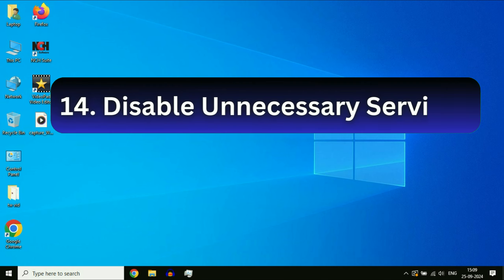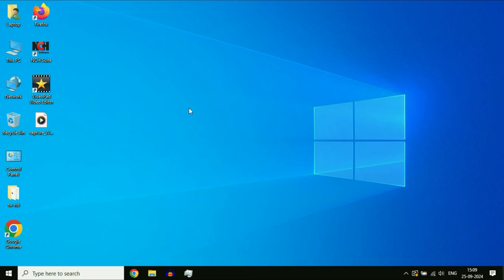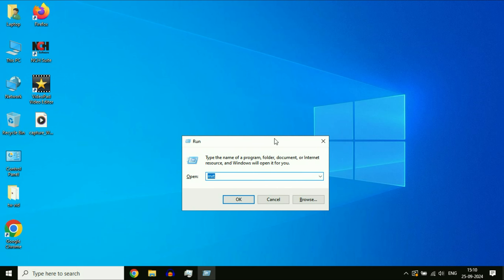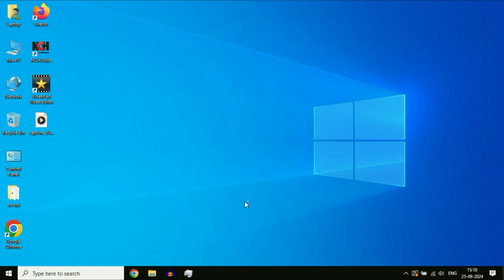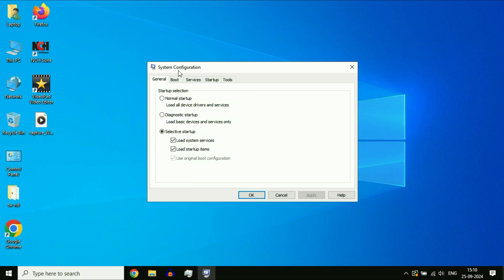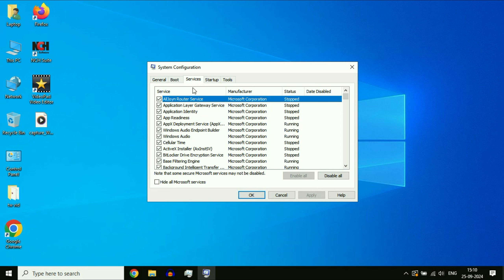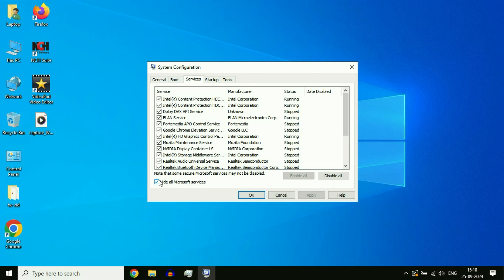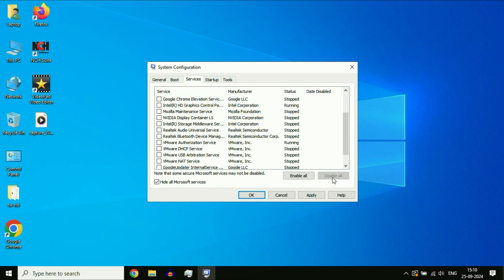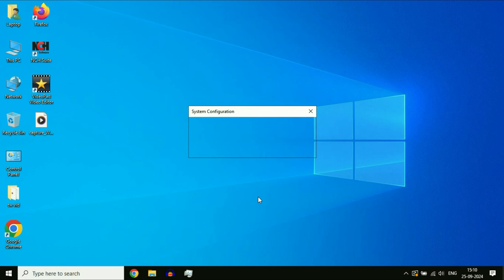Disable unnecessary services in your system. Press Windows key and R to open the Run command, type msconfig, then click OK. This opens System Configuration. Click on the Services tab. Tick the option 'Hide all Microsoft services' — this hides all important Microsoft services. The remaining services shown can be disabled. If your system is running very slow, click on Disable All, then click Apply and OK. After that restart your system.